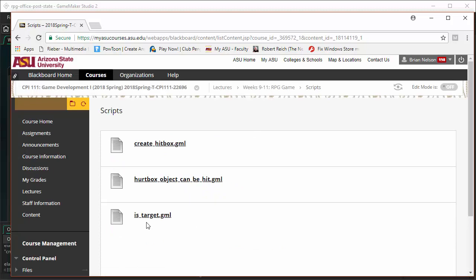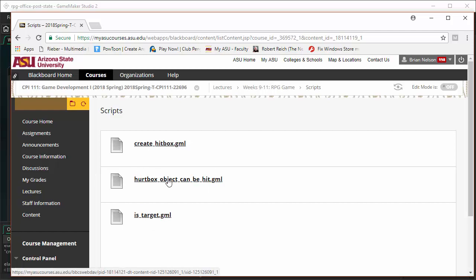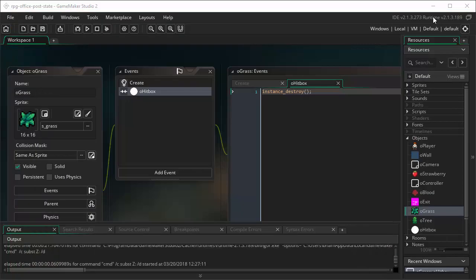So at the time I'm recording this, the scripts are inside Weeks 9 to 11 RPG game. Check with me when you're taking the class to make sure where you can find these, and I'll announce it in class as well. Under the lectures, RPG games, in addition to the videos that I'm uploading, here's a section called Scripts. And inside this collection of scripts, I've got something called CreateHitBox, and something called HurtBoxObjectCanBeHit, and something else called IsTarget. So we're going to make use of all of these plus a couple of other scripts.